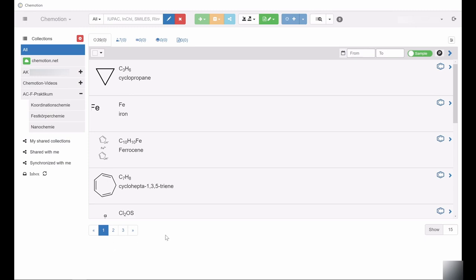Rather, it serves as a sort of backup folder where entries which are not assigned to any other collection are collected and kept. Please take this distinctive function of the All collection into account when working with the Chemotion ELN.